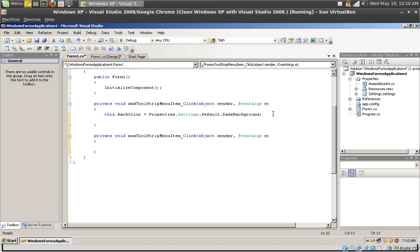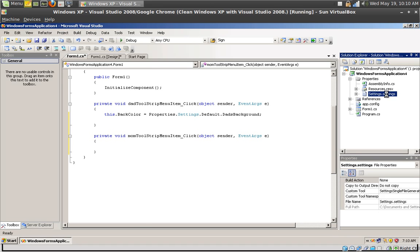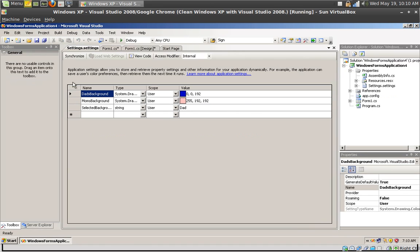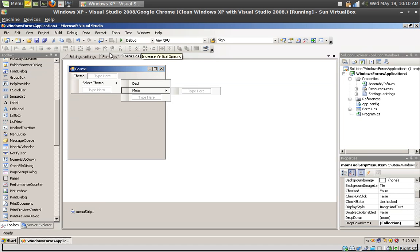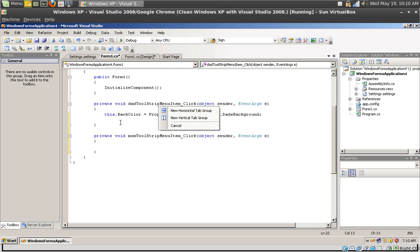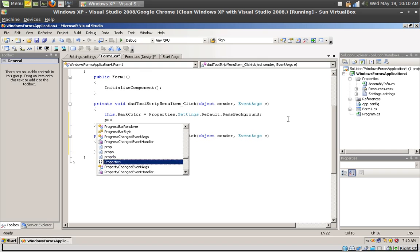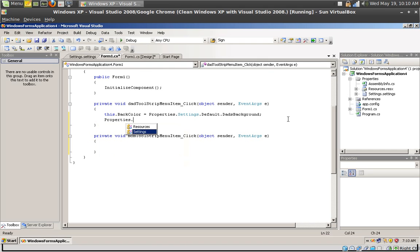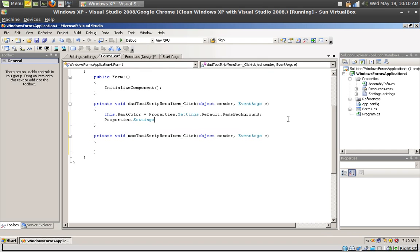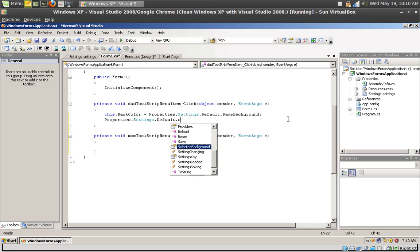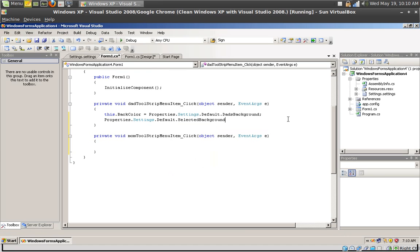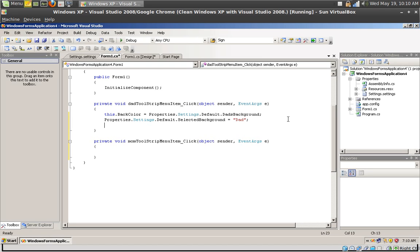So since this is the dad tool strip, let's select dad's background. Let's also change the other property. Remember we have another property that's just a string, the selected background. Let's change that to dad. So Properties.Settings.Default.SelectedBackground and change it to dad.